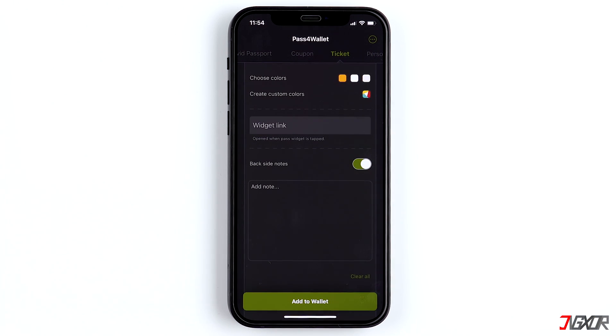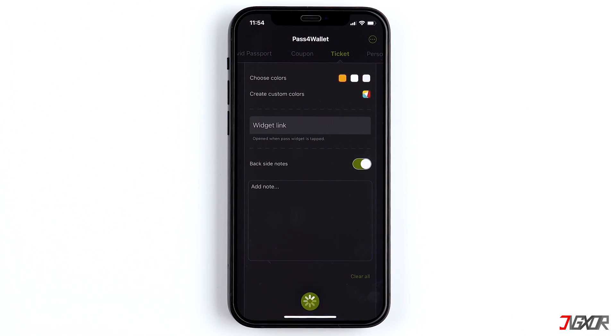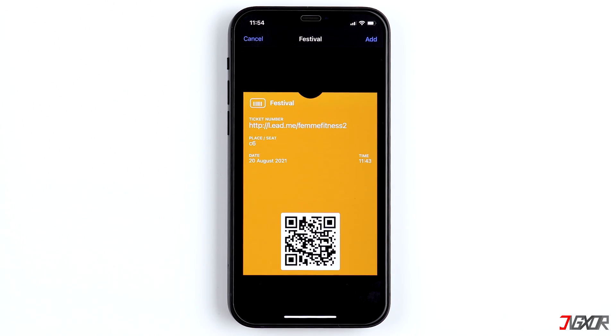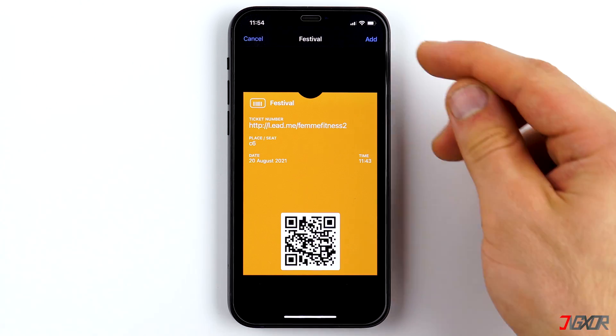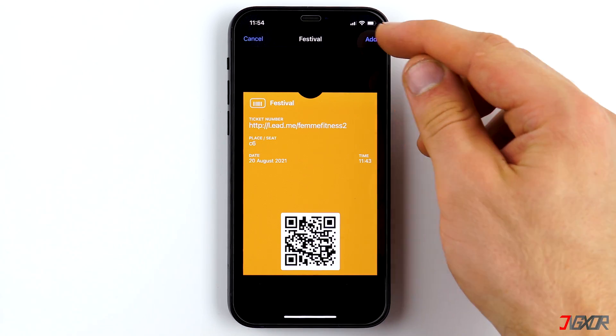After you've set everything up, tap on Add to Wallet. Now you'll get a preview of the created card. If you like what you see, tap on Add once more.